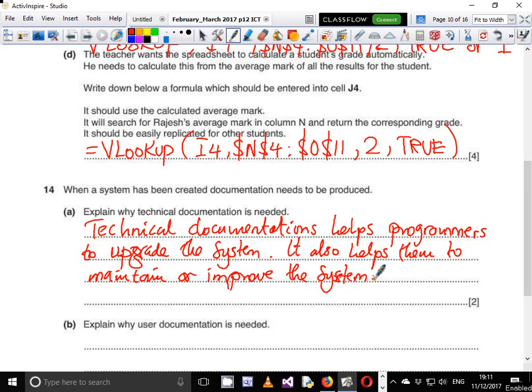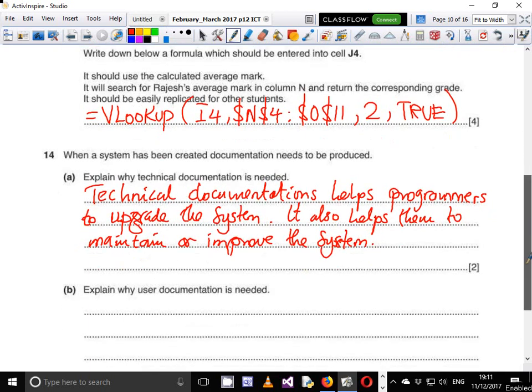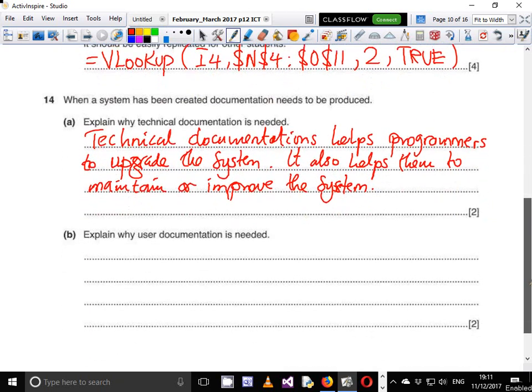Technical documentation is usually written for people who are in charge of the technicality of the system — people like programmers, software developers, system analysts, or code designers.